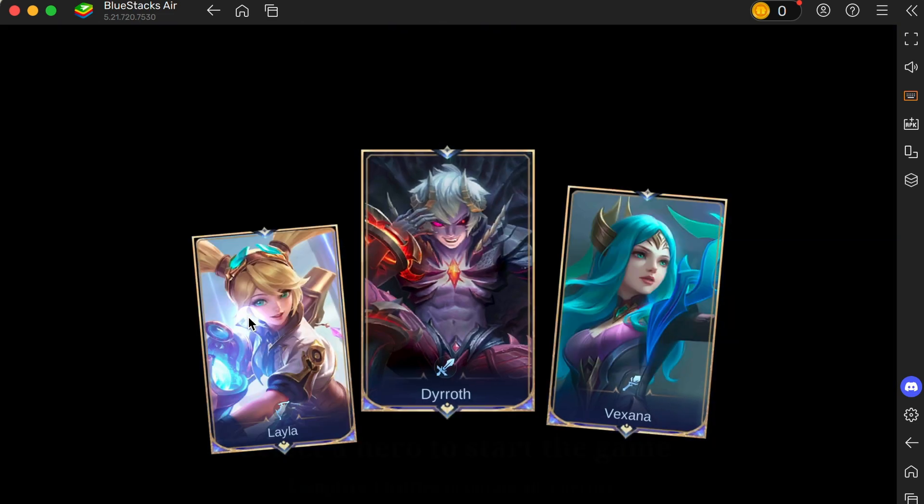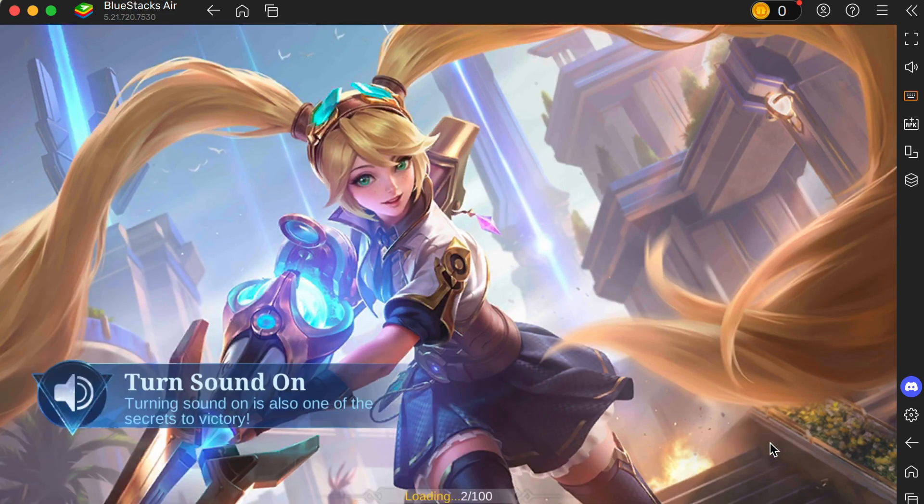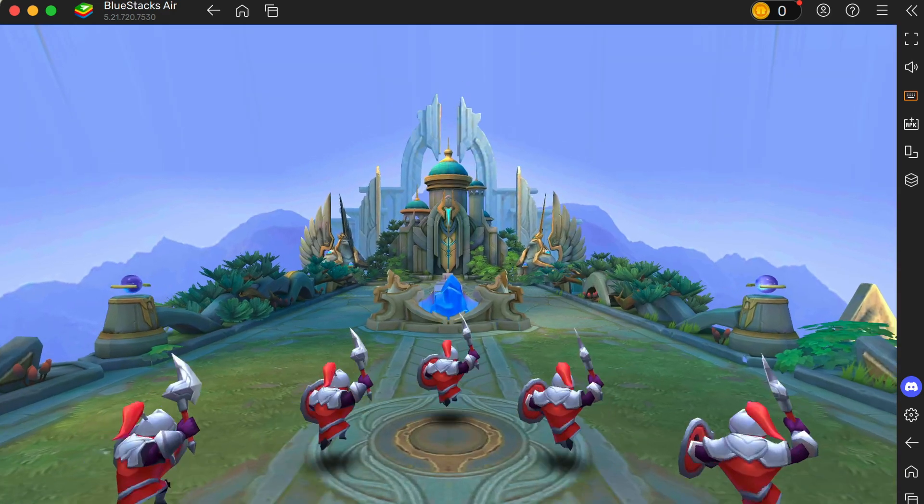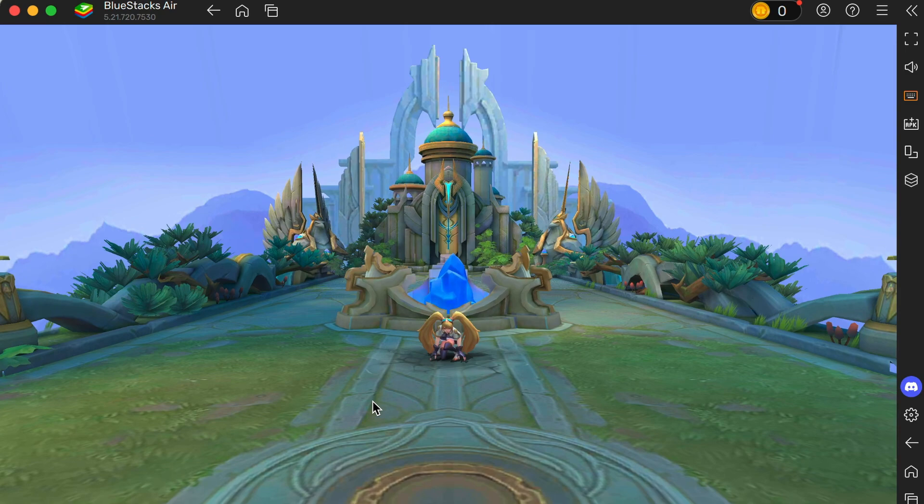Once installed, tap open and log in to your Mobile Legends account, either through Moonton, Facebook, or Google. If you're new, you can create a fresh account from here.